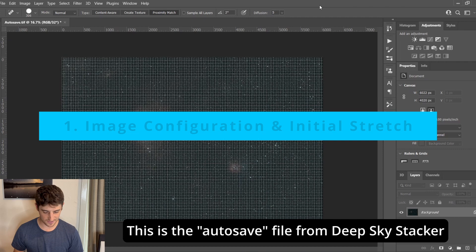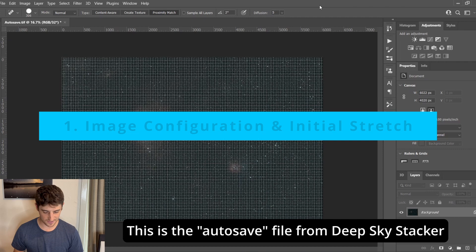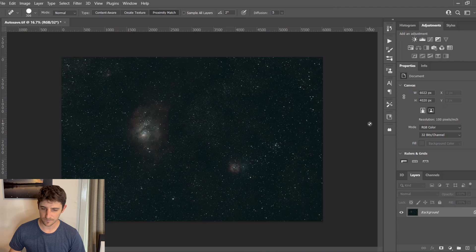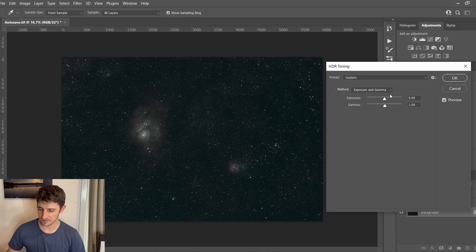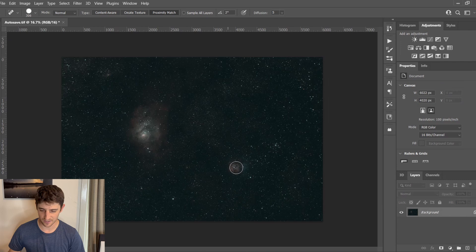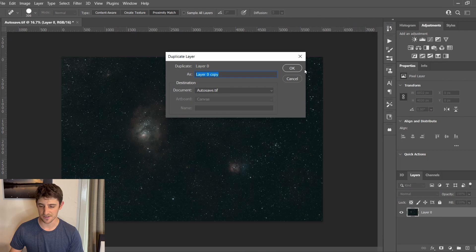We've got the image loaded up here. The very first thing I'm going to do is hit Control-H to get rid of that grid. Then under Image, go to Mode and change that to 16-bit so that we can actually make adjustments to it. Change that to Exposure and Gamma, leave those set as default. This is our stacked image — we can already see a little bit of nebulosity, but there's a lot of data in there that we need to tease out. First, unlock and duplicate this layer so we can always get back to that bottom layer. I'll call this layer Initial Stretch.